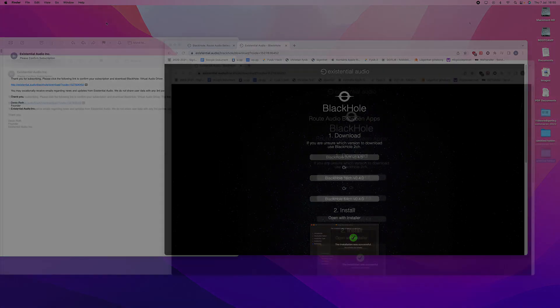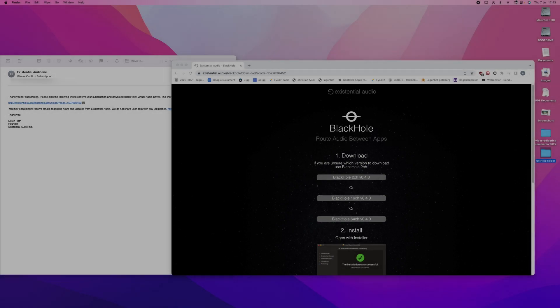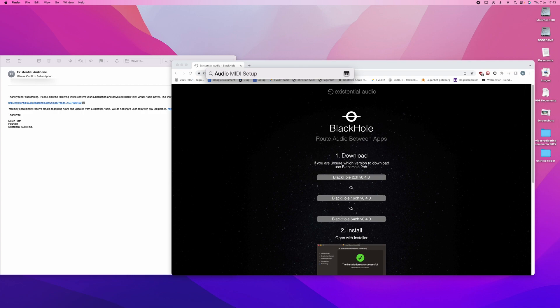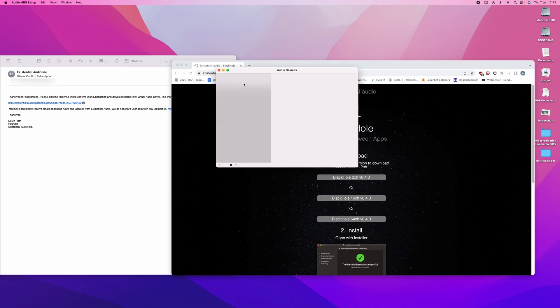We will go up to the upper right corner and press the magnifying glass. And you will search for audio MIDI setup. Press it and you will see this. And this is an already pre-installed application on your Mac, so don't worry.